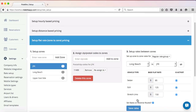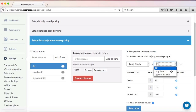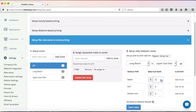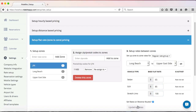Last but not least, I want to set flat rates between Long Beach and the Upper East Side. My sedan will be $65, SUV $85, and the stretch limo $100. My box is checked, and click on Save Rates.